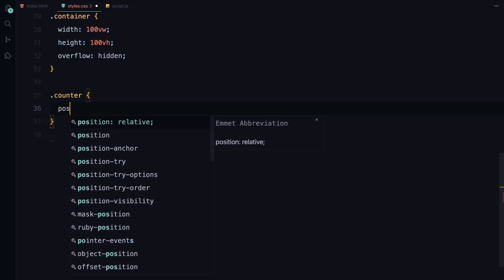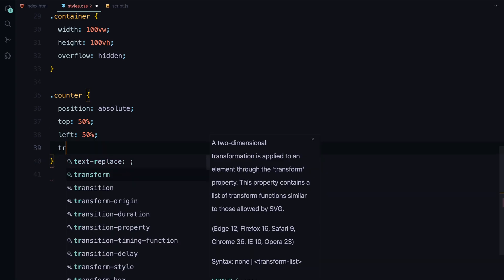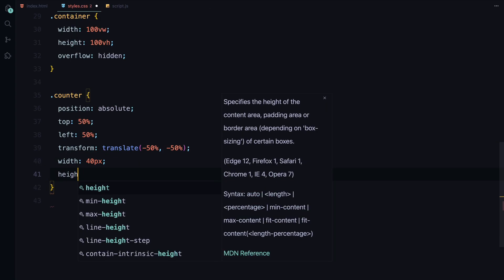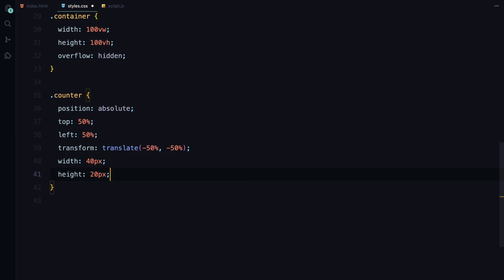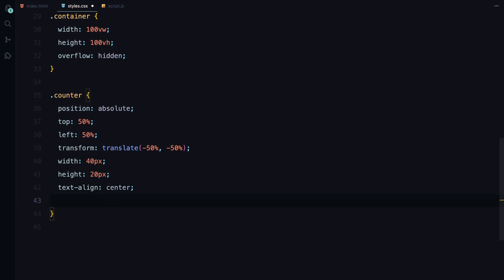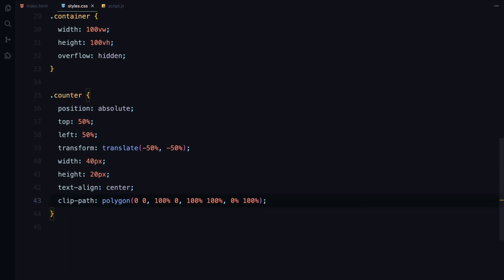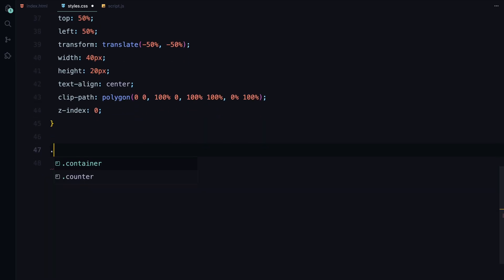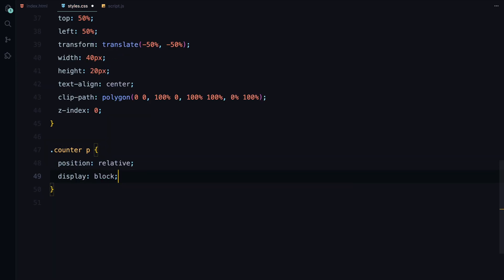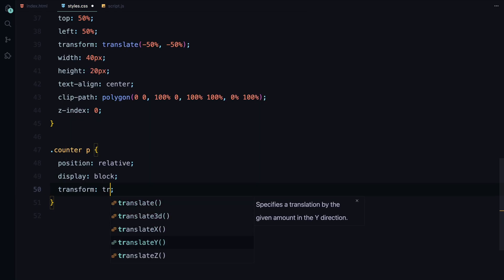The container is set to fill the entire viewport with overflow hidden to prevent any unwanted scroll bars. For the counter, we're centering it on the page using absolute positioning and transform. The clip-path is used here so that we can animate the text through it. It sits at a lower z-index to allow the hero section to overlap. Inside the counter, the paragraph is positioned relative and translated slightly to give us some room for animation, hiding it behind the clip-path.